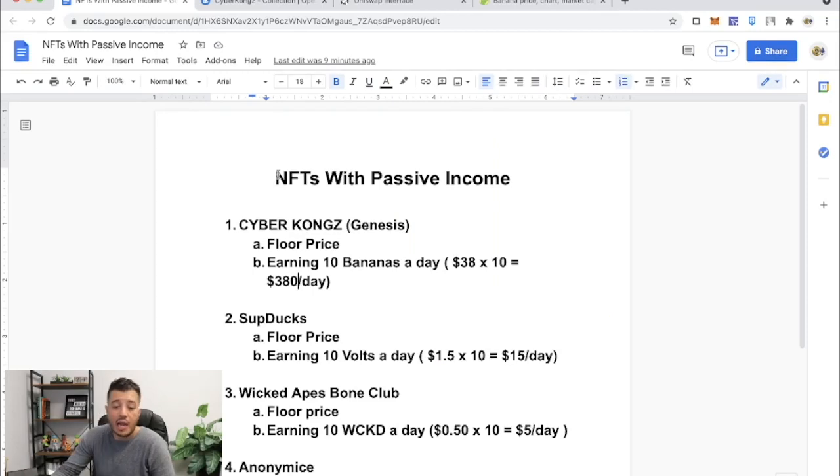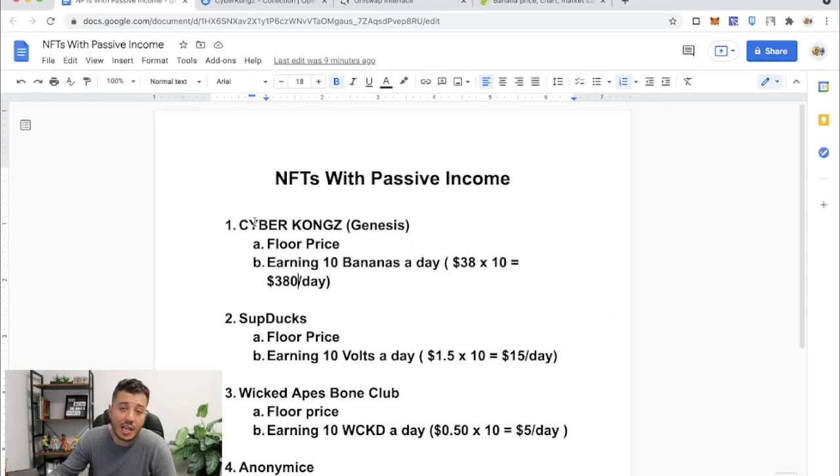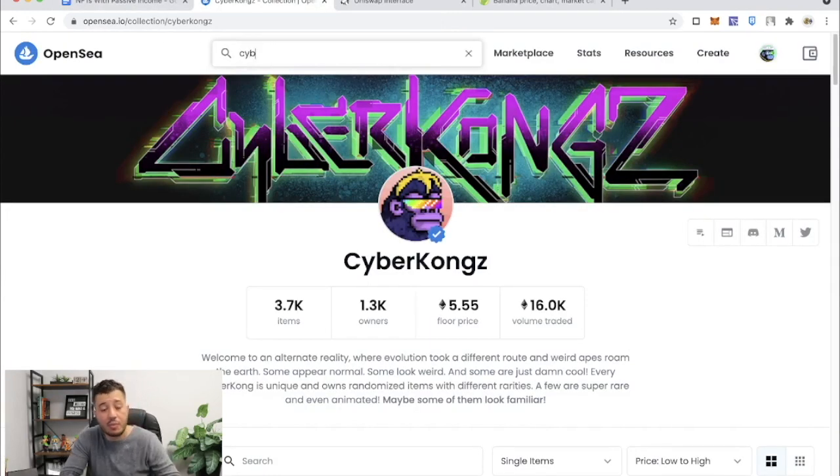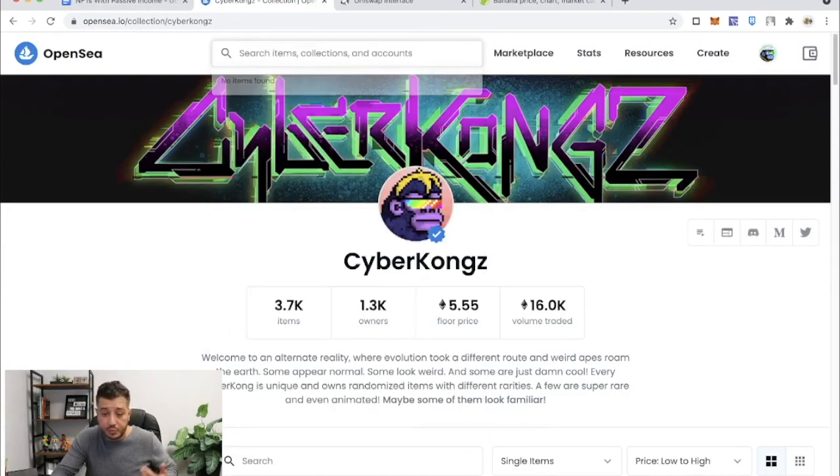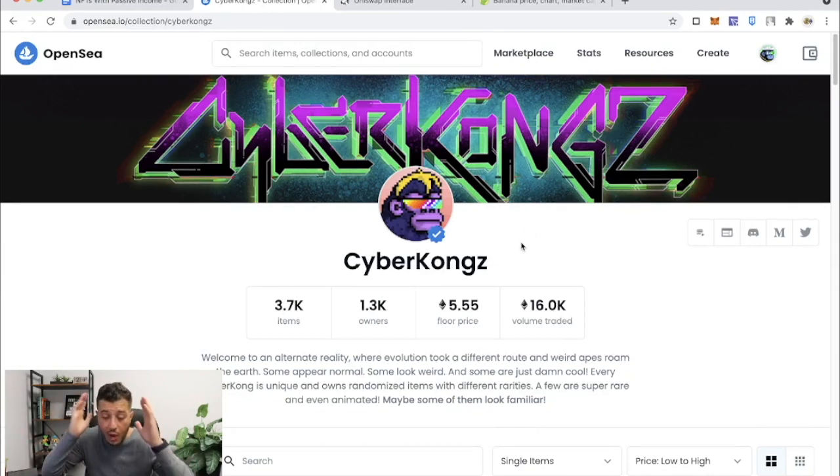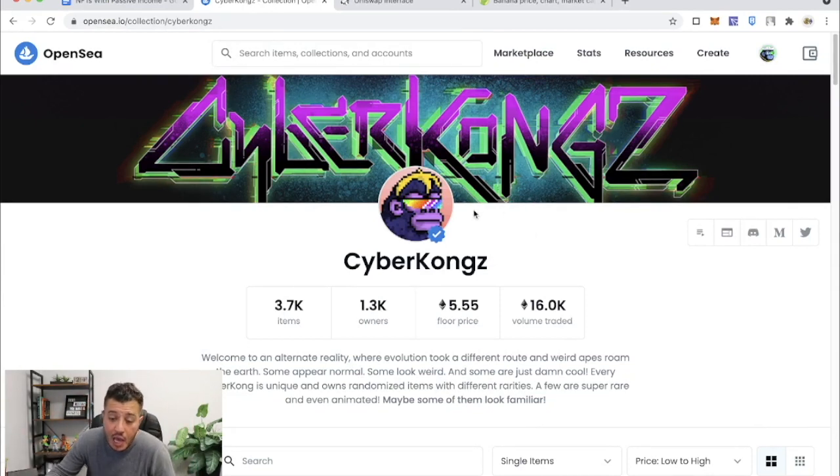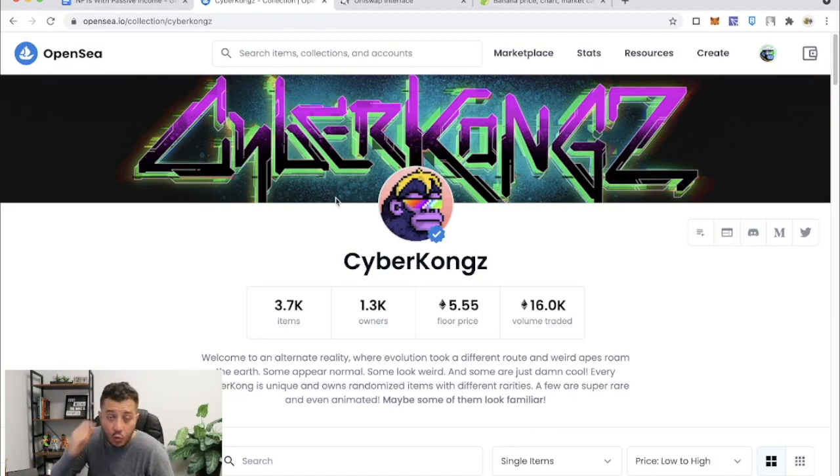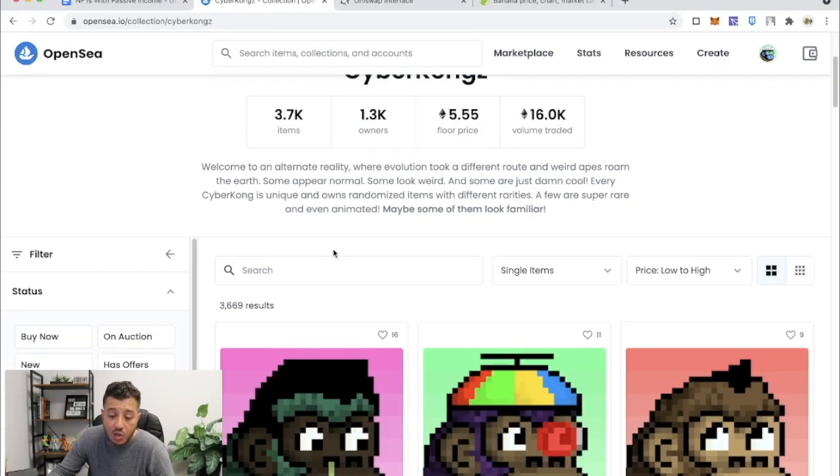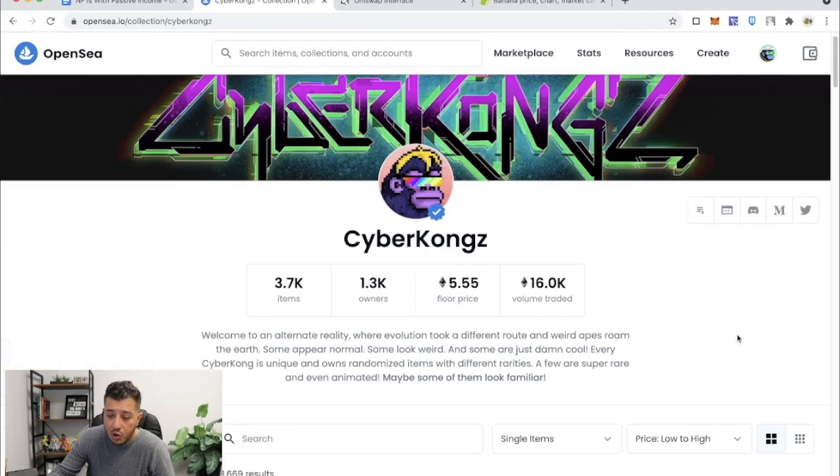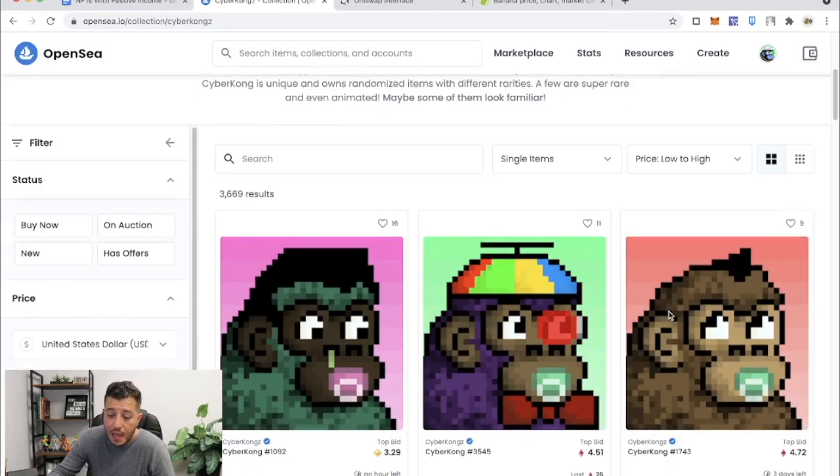All right guys, so the first project I want to get into is CyberKongz. I've been a huge fan of CyberKongz and I've discussed it in the past. I made a whole video why I'm fully invested in this project. My main goal in the NFT market is to gain one Genesis Kong. Now one Genesis Kong floor price is out of my reach, so let's go to the Genesis.